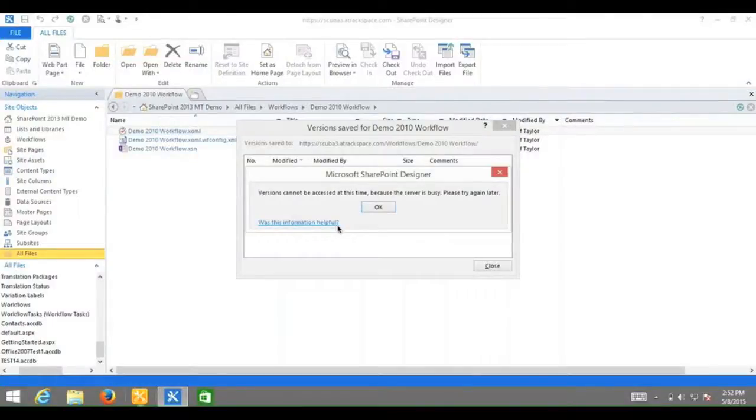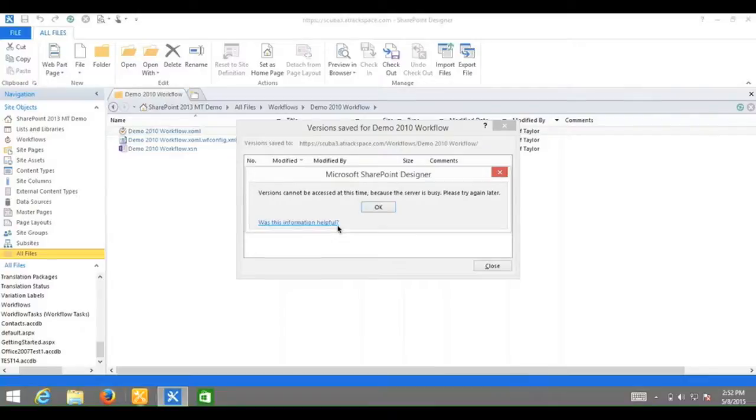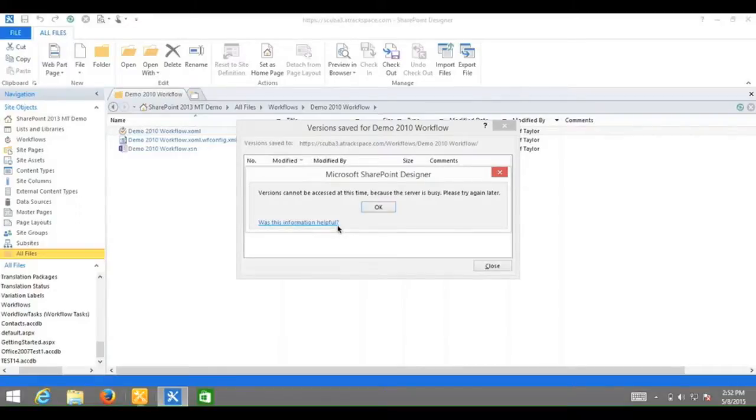SharePoint 2013 issues restoring a previous version of a SharePoint 2010 workflow. Have you ever seen this error message? Versions cannot be accessed at this time because the server is busy. Please try again later.